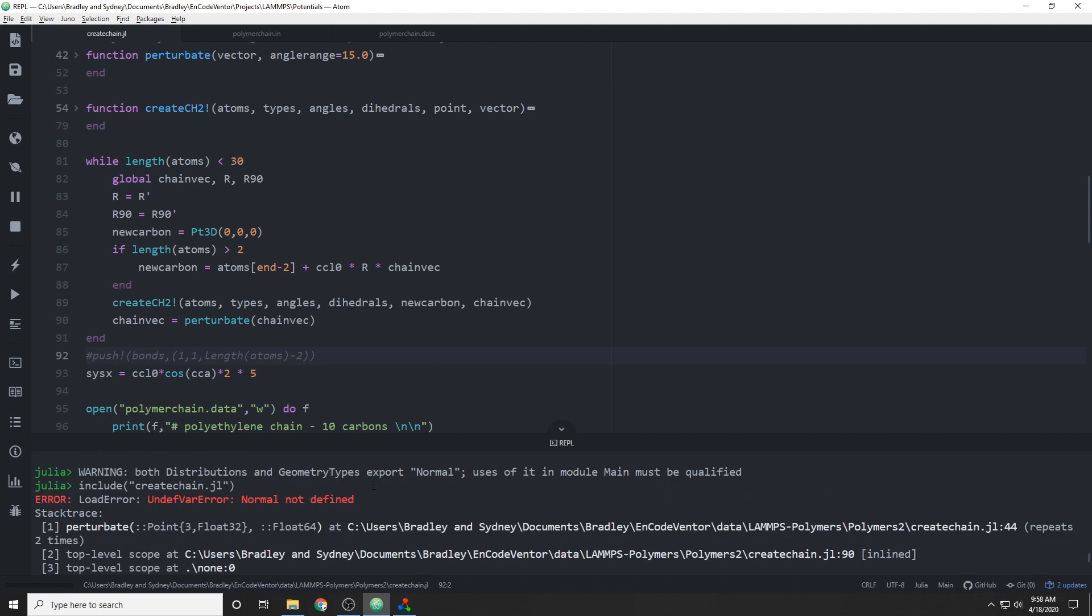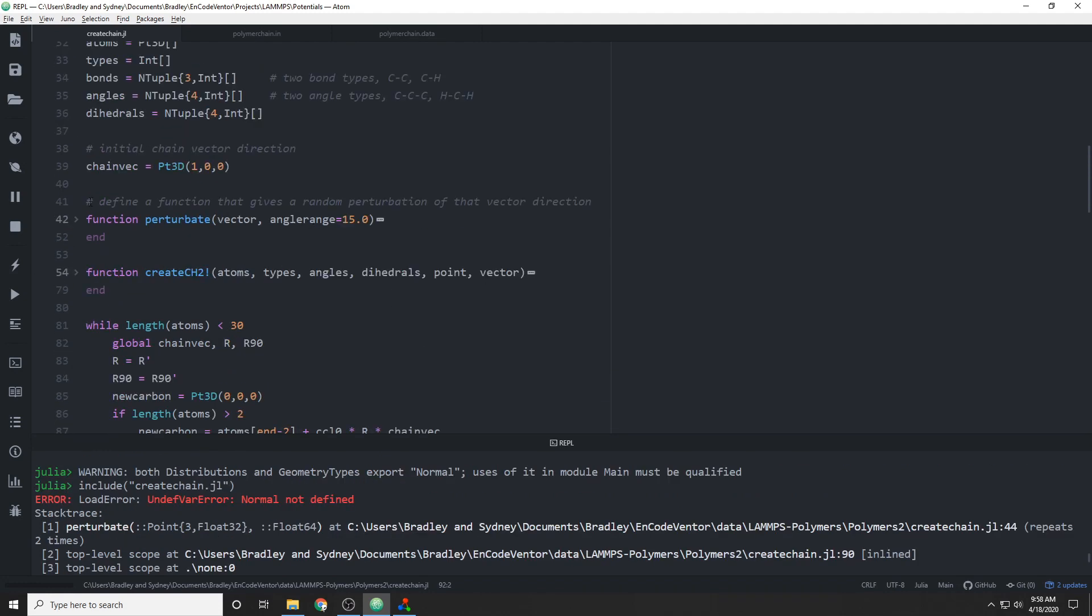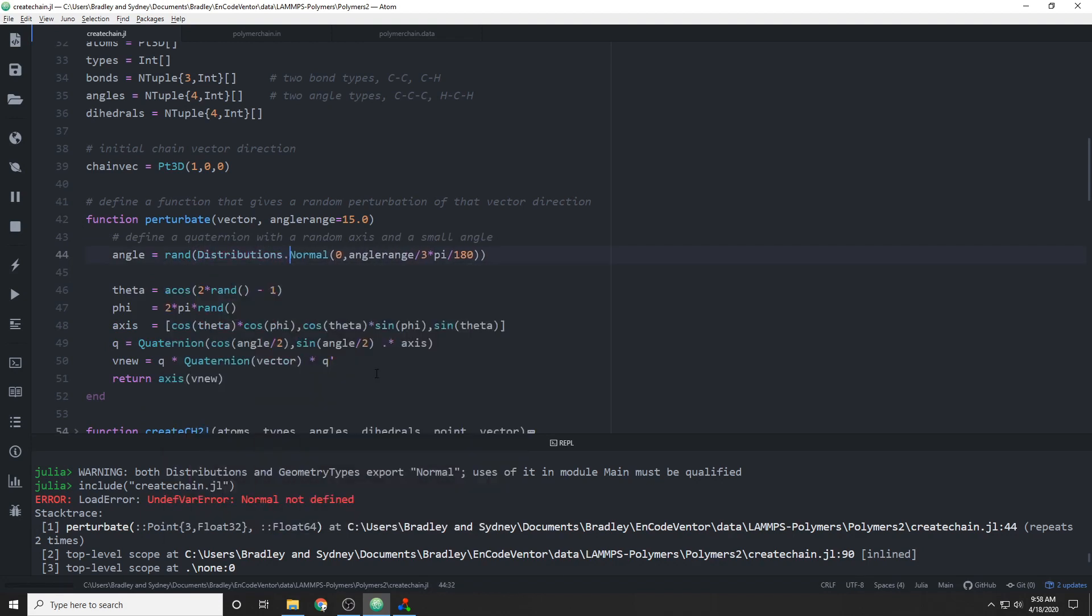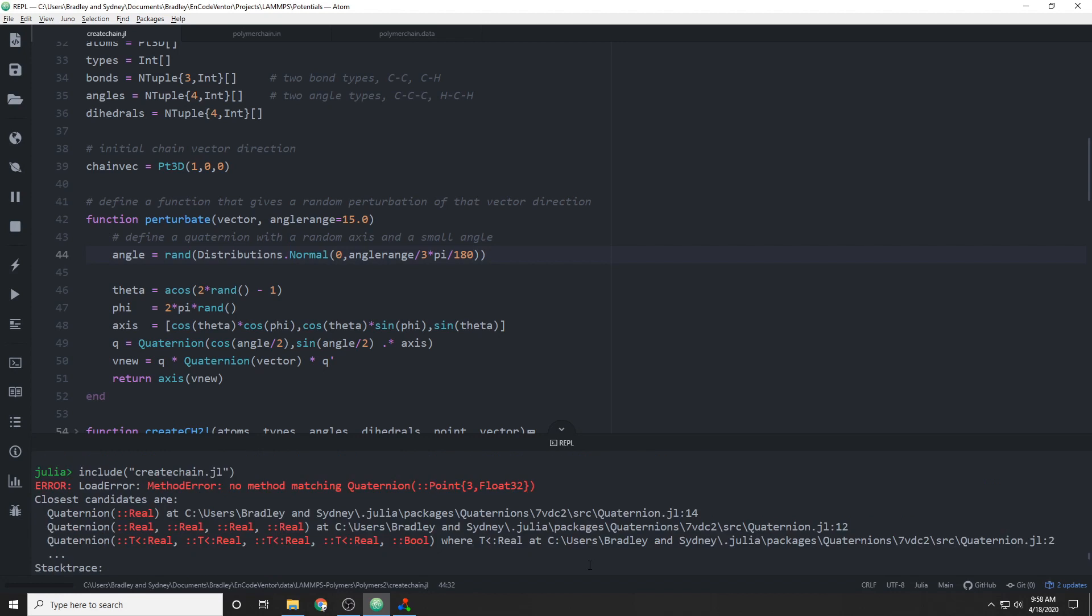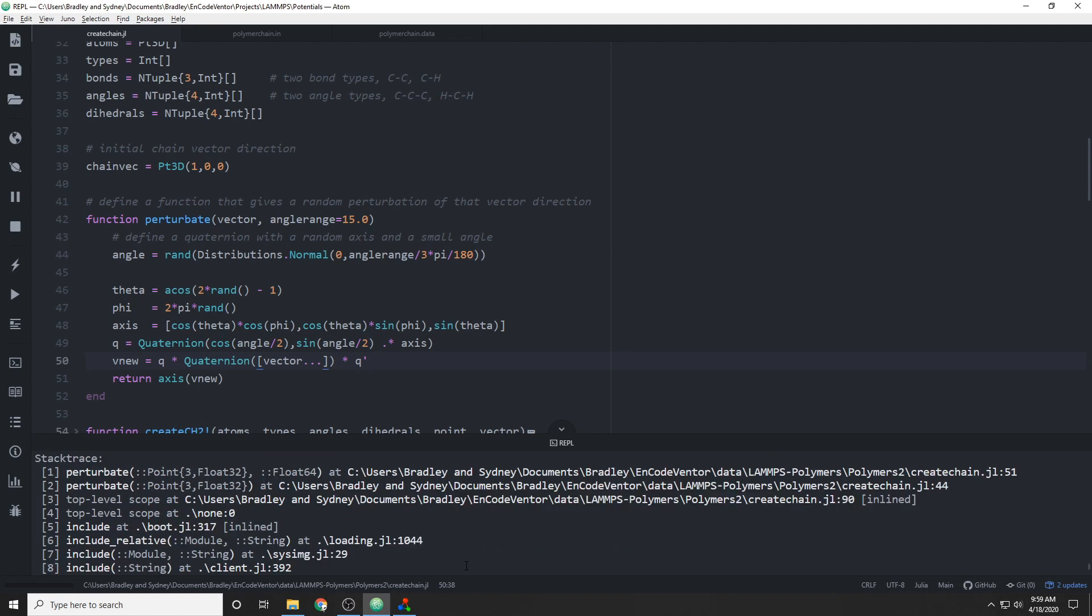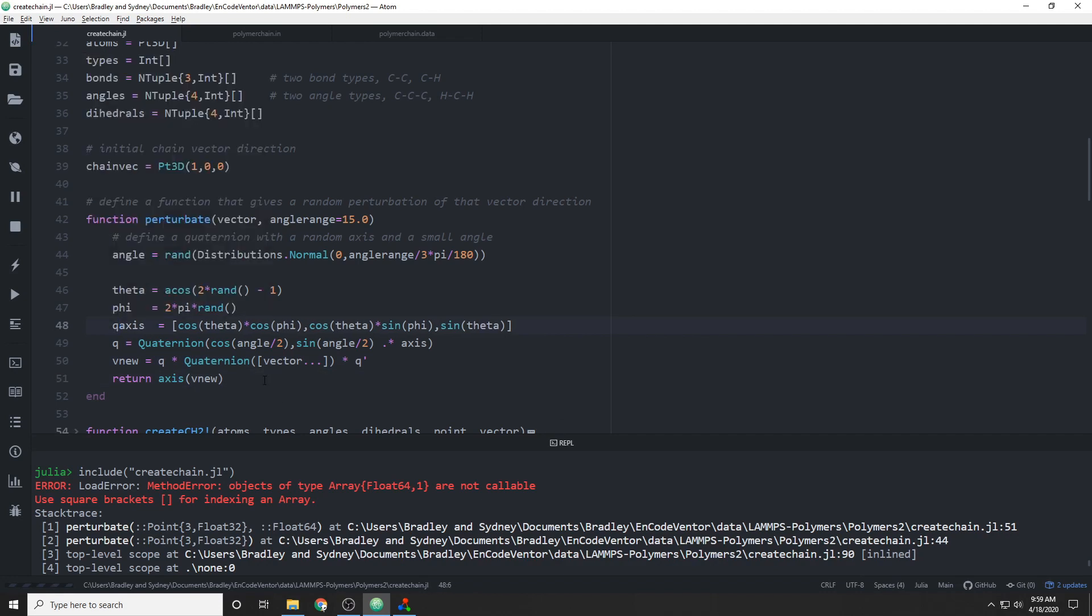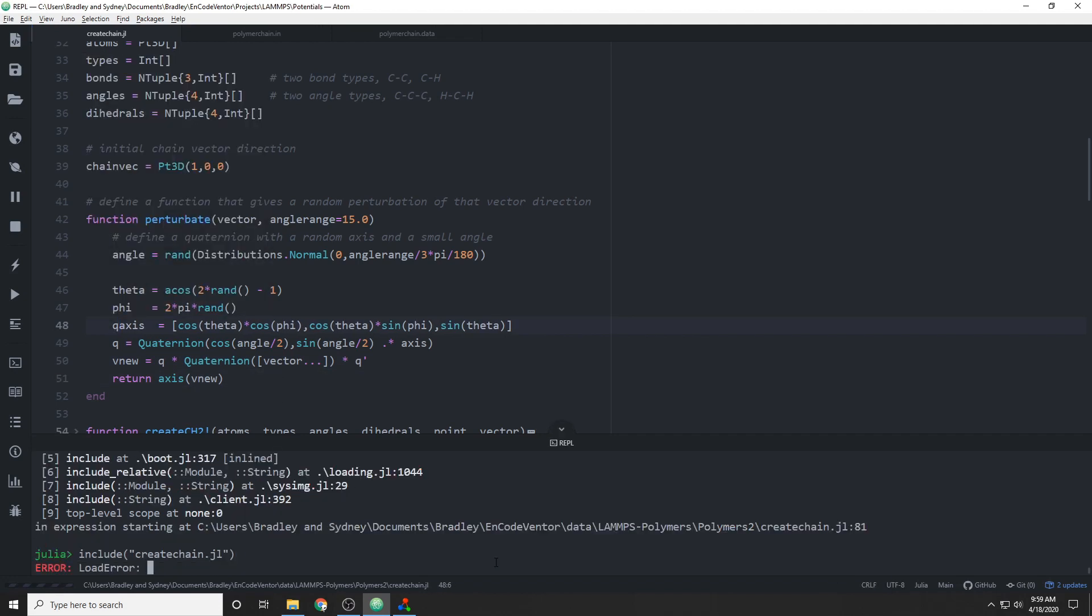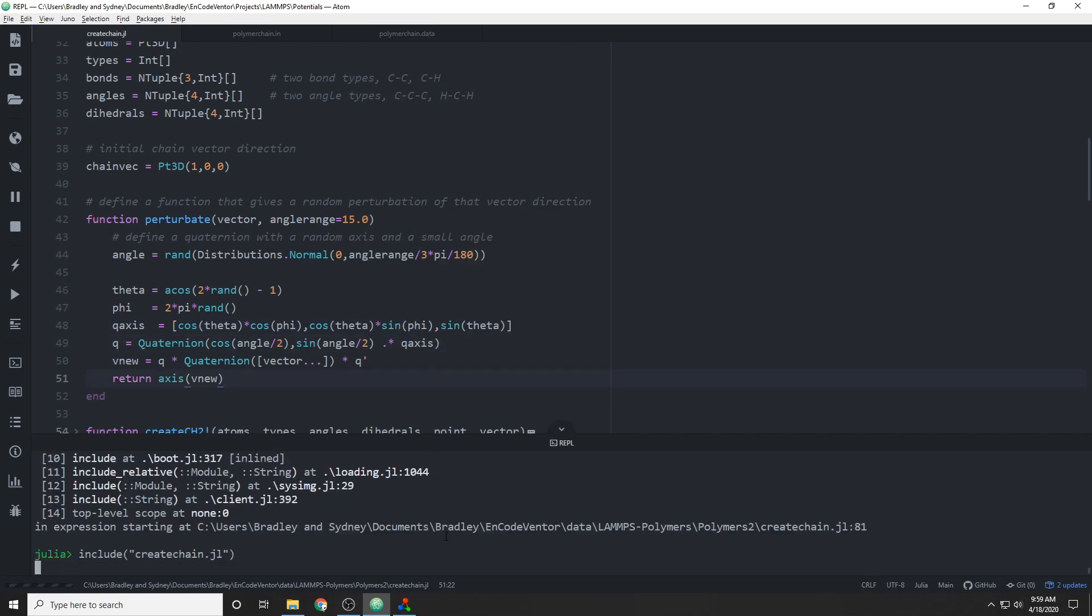We'll run into a couple other errors at this point. First, the normal distribution needs to be qualified, because a couple different modules use the name normal. Also, the quaternions doesn't know how to convert a point type into a quaternion with zero angle. So we just turn that into an array, which it does know how to convert. And then finally, we use the axis as a variable when that's the name of the function that we need to use for quaternion to convert the quaternion back into a point. So we just need to rename that axis variable into something better named.